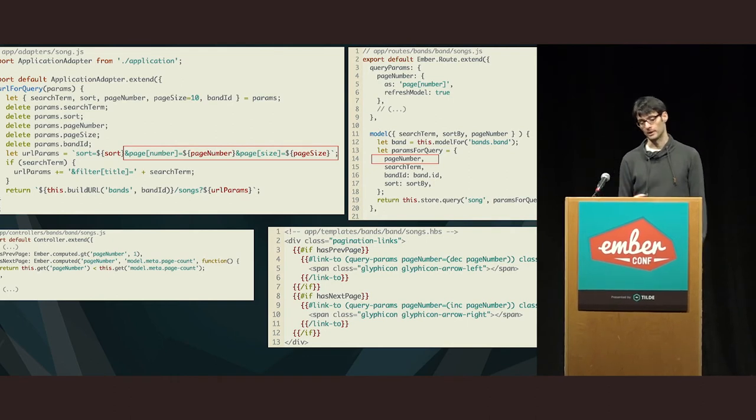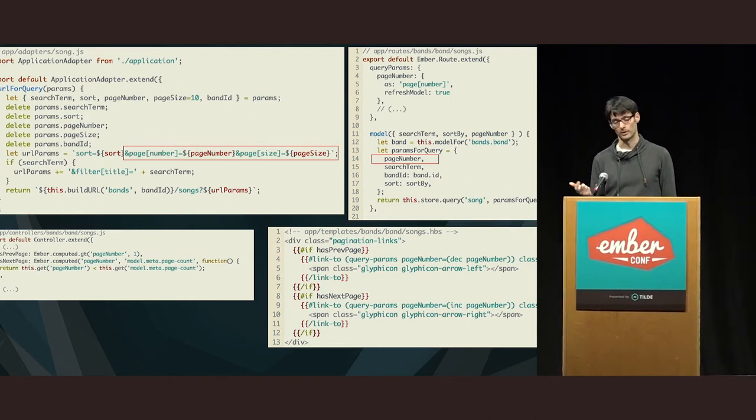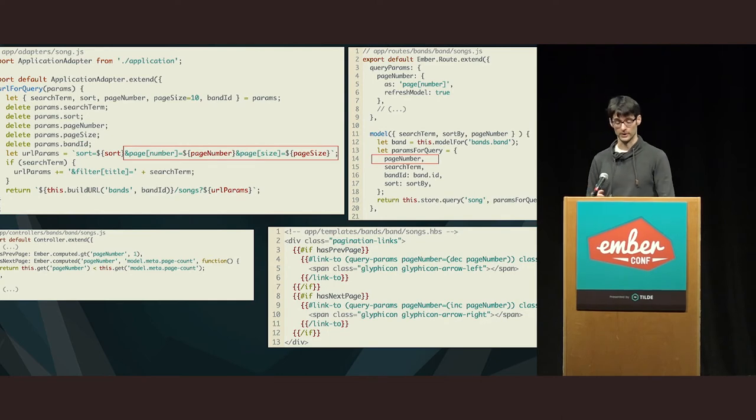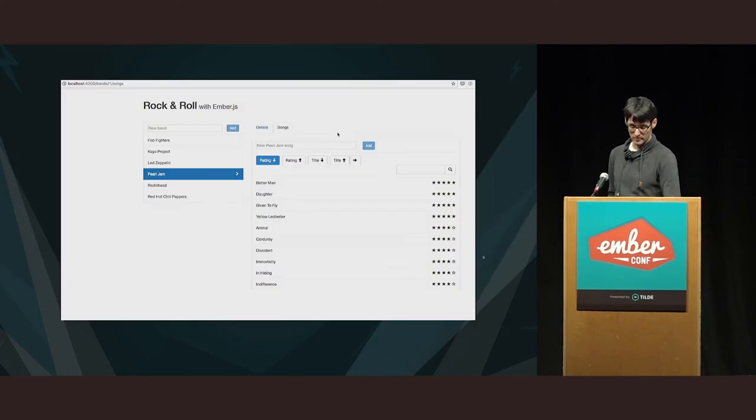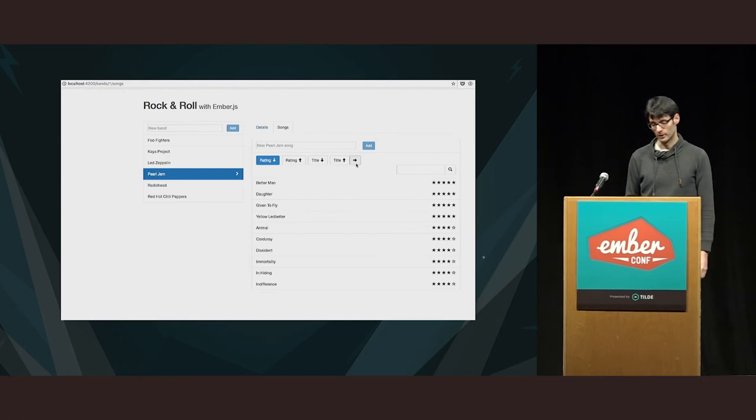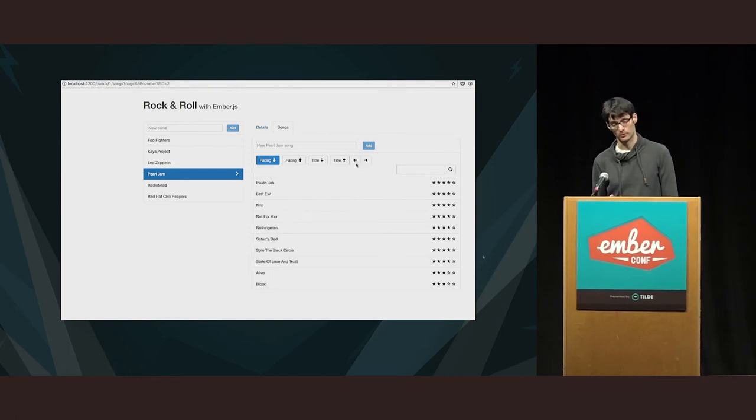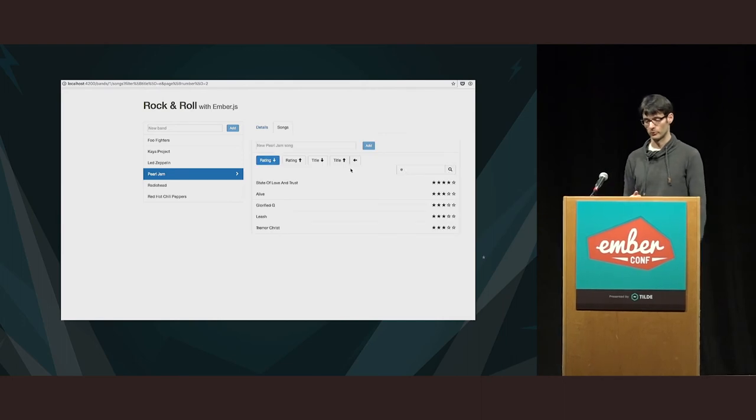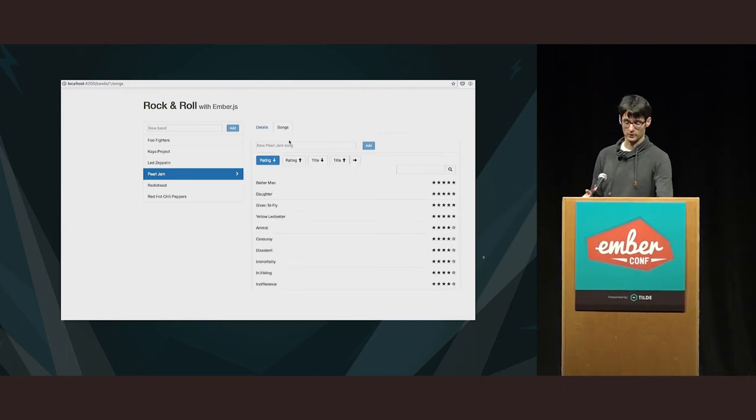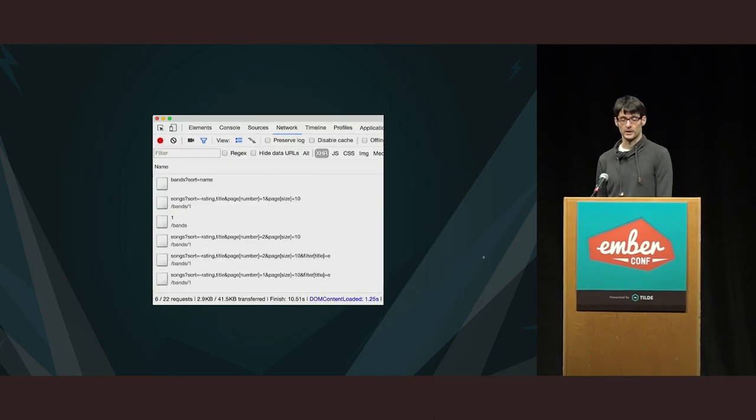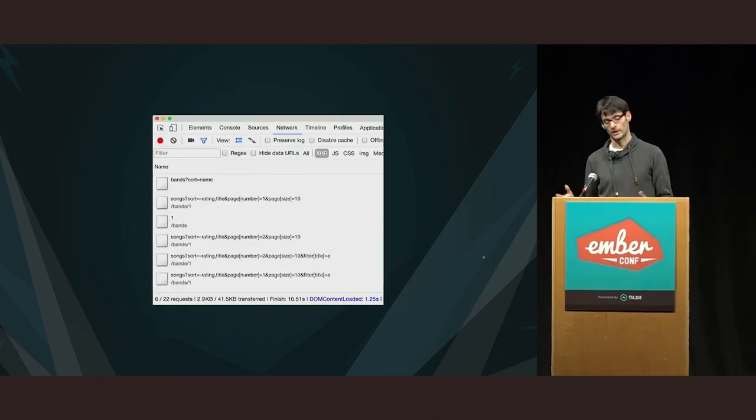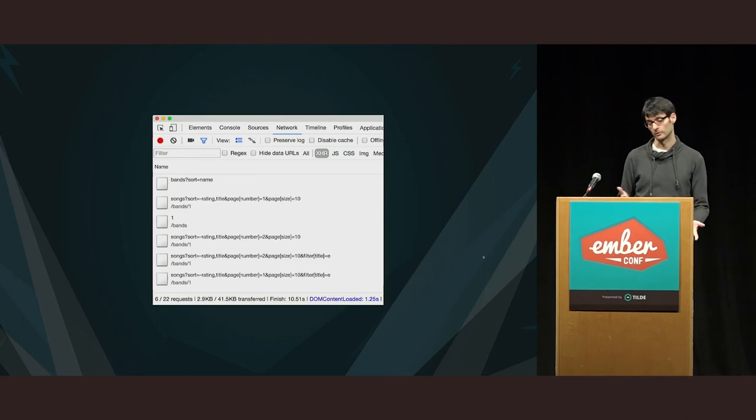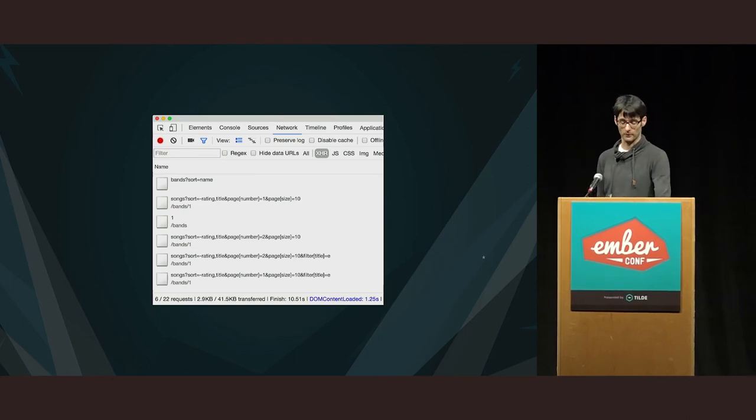And then, just use these in the template to see whether the previous and the next page links need to be rendered. And I'm just passing in for the page number, of course, just decrease or increase the page number. Again, now, I added a few more songs. So, we can see that there are at least two pages and we can see if pagination works correctly. And it does. And I can even search at the same time.